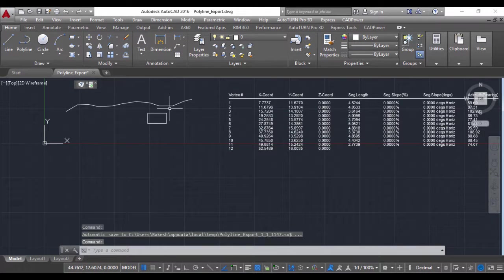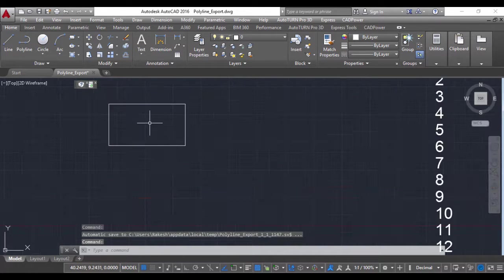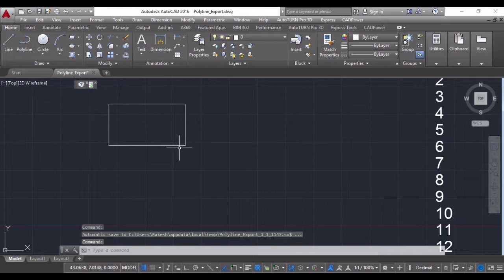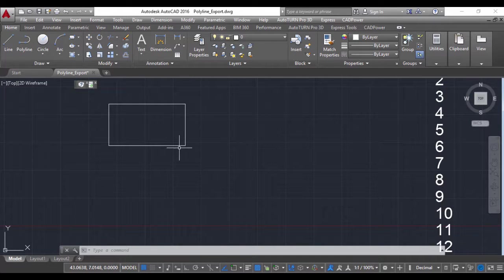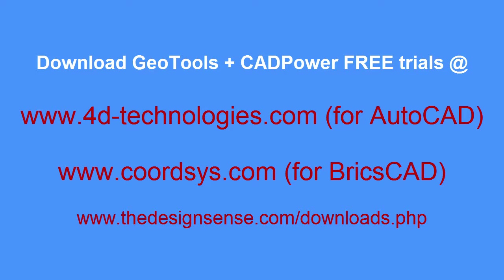Thank you for watching this video. Do let me know if you have any questions.